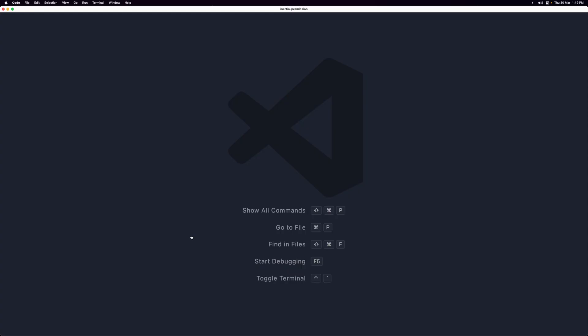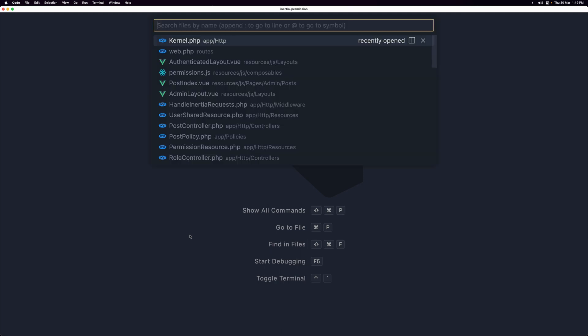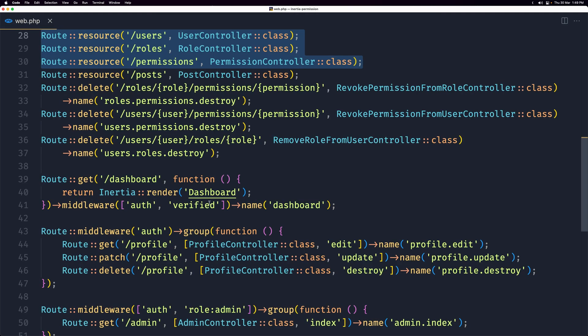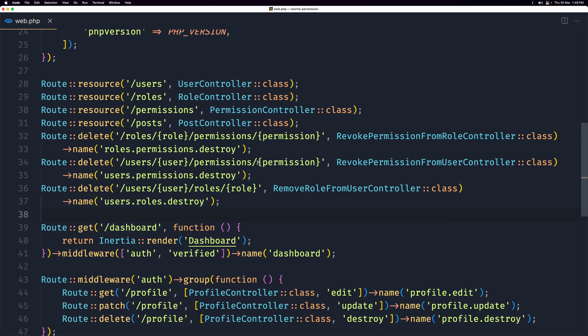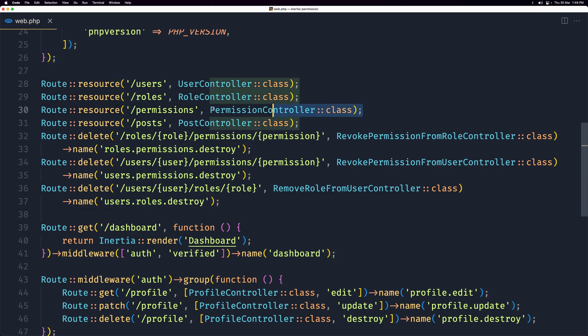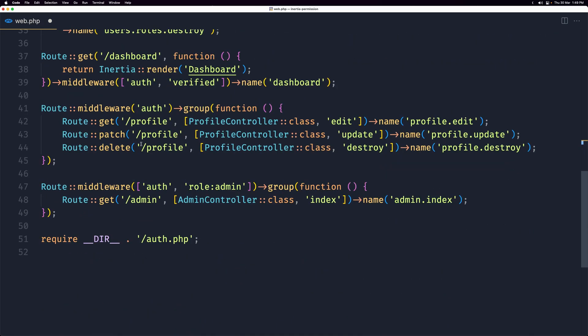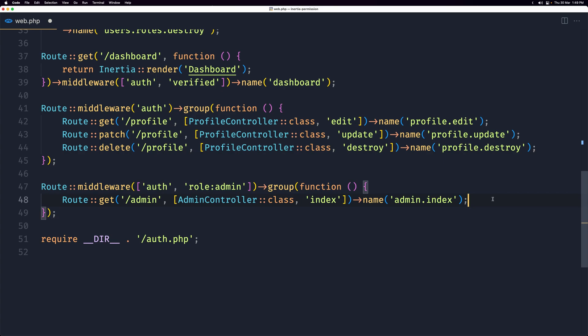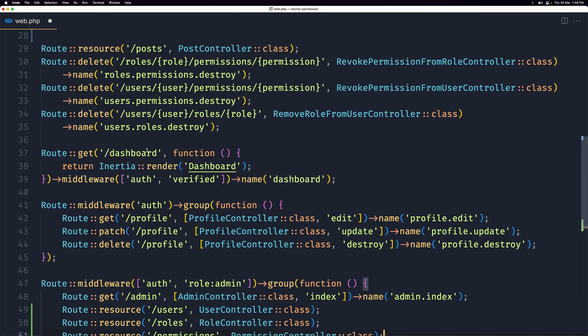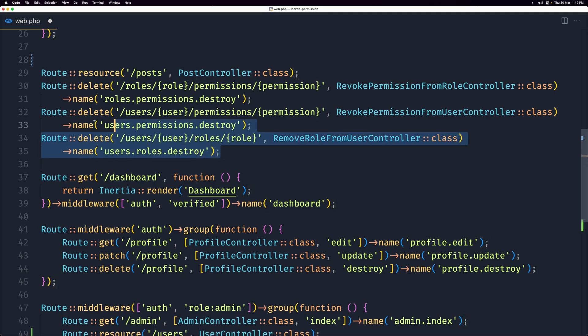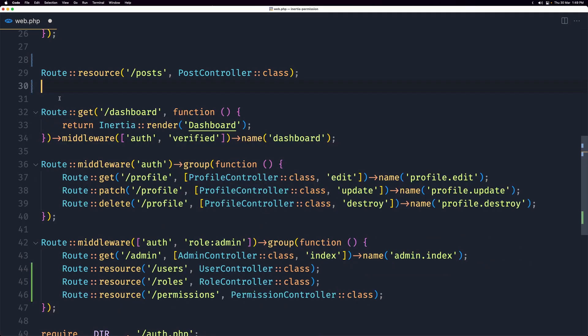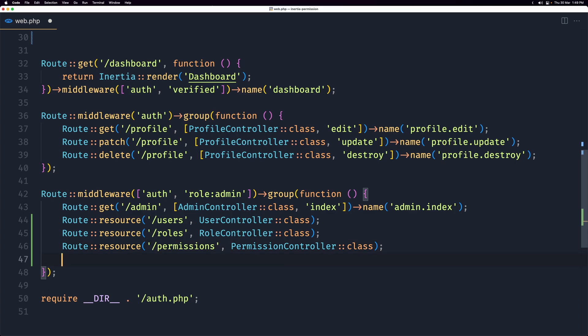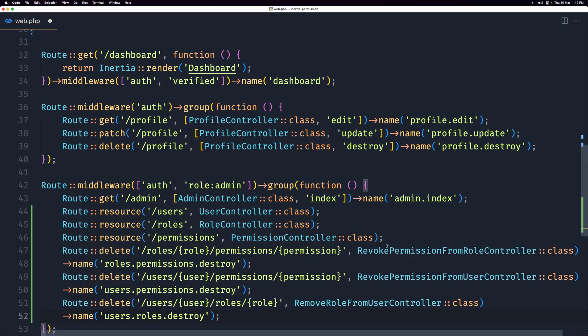So with that now let's open here the web routes and as I said, the users, roles and permissions I want only the admin, the user who has the admin role can visit them. So let's cut them and let's navigate here when we have this route, middleware auth and the role admin and paste that inside.